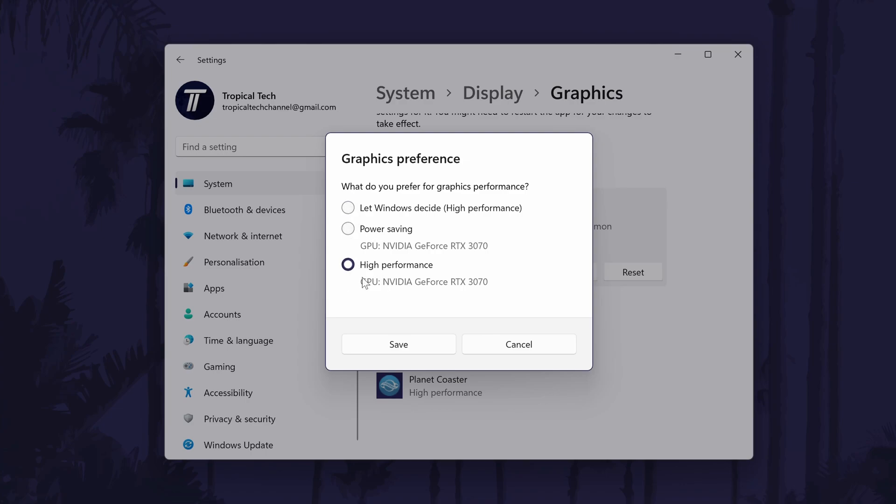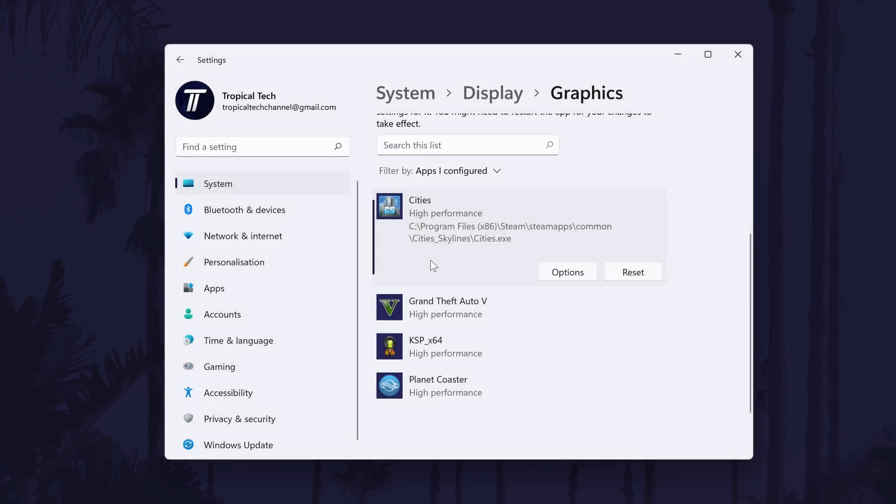You can always revert the changes by resetting the options you chose. And so that is how to make games and apps run in high performance mode on a Windows 11 PC or laptop.